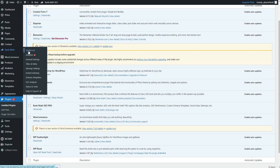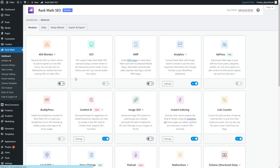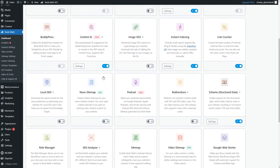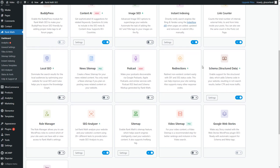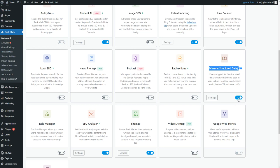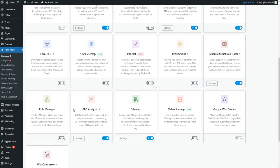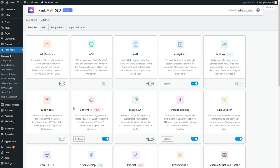Head over to Rank Math and then click on Dashboard. Once you click on Dashboard right here, from here you will have to enable this schema structured data. Make sure this is checkmarked right here. And then after that, you can go to whatever post or page where you want to insert the schema markup.